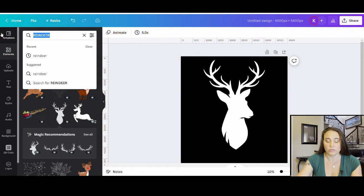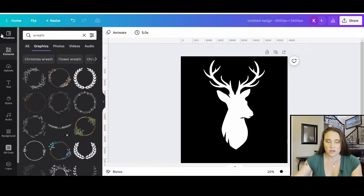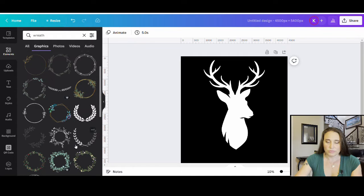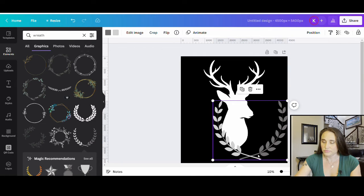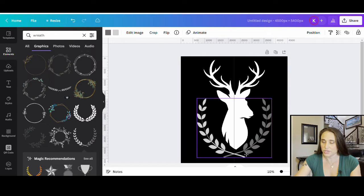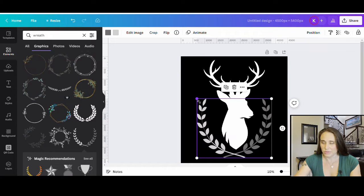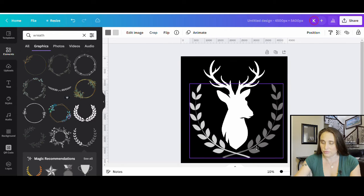Next, I want to put a little wreath around him. I'll search for wreath — something like this looks nice. I can just go ahead and place this underneath him and make it a little bigger to kind of fill the page.